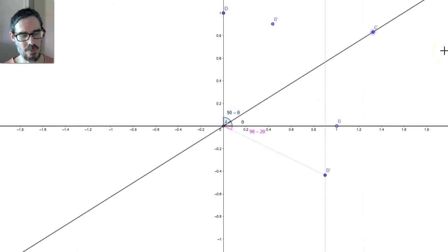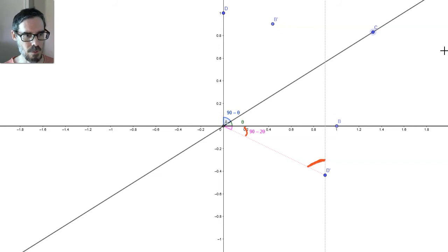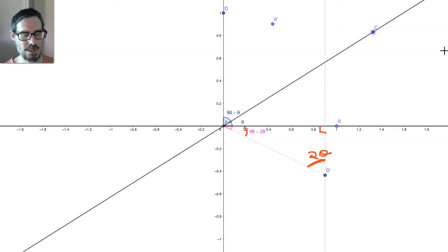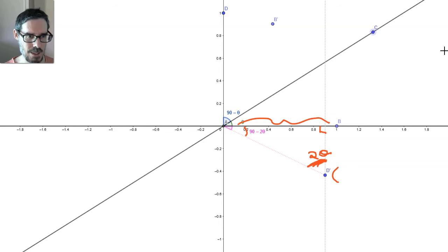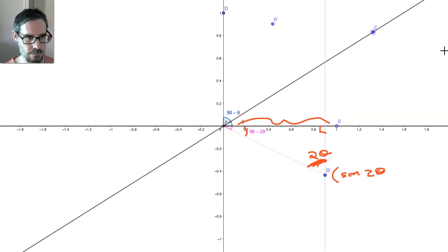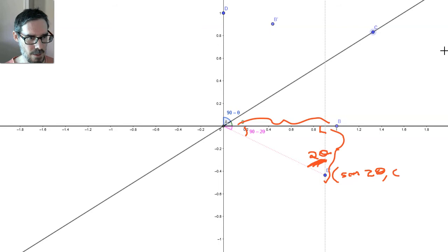Wait a minute, we can do even better than that. If this angle is 90 minus 2 theta, how big is this angle over here? The one in the corner is a right angle, so this angle must be 2 theta. That makes our job even easier. That means the x-coordinate of this reflected point — looking at the 2 theta side — is actually going to be sin(2θ). And the y-coordinate, this length here, is actually going to be cos(2θ).